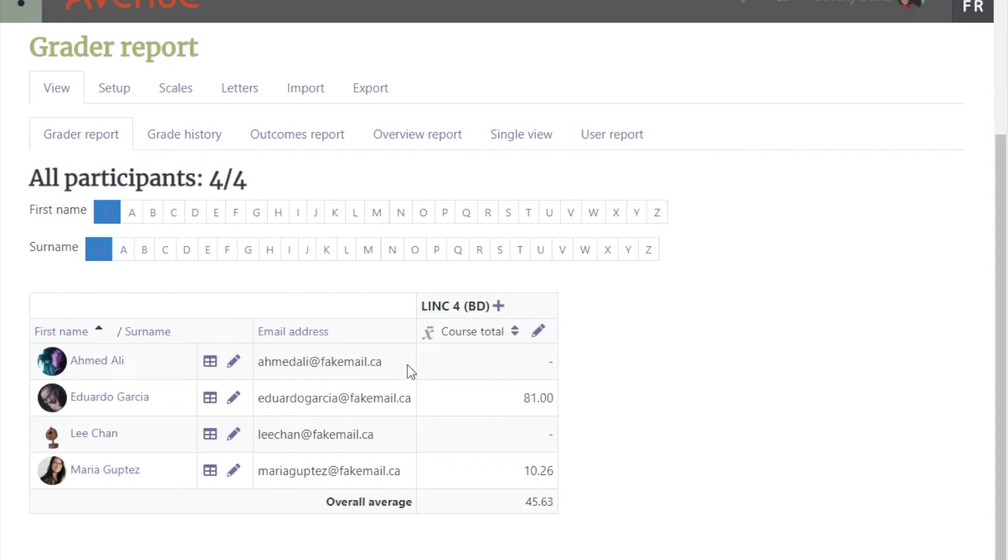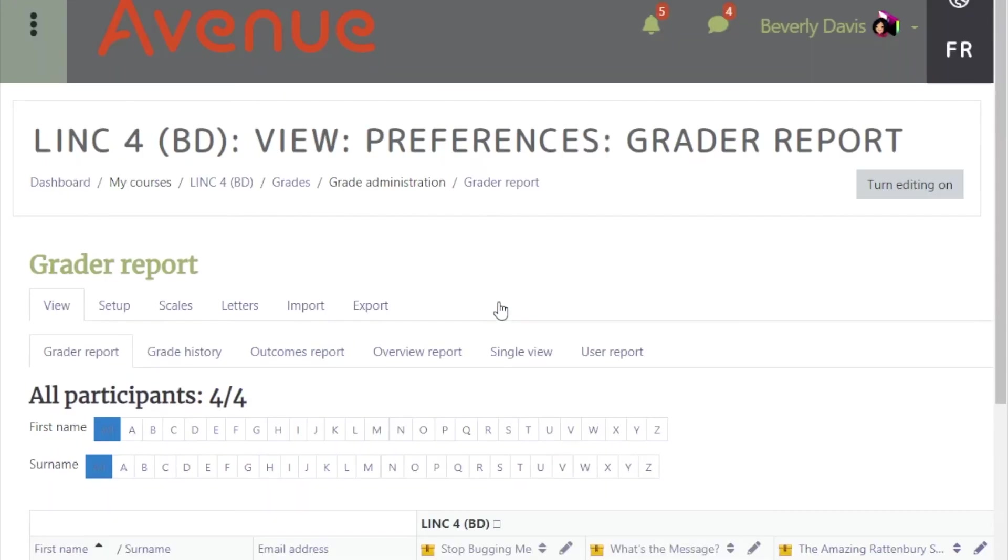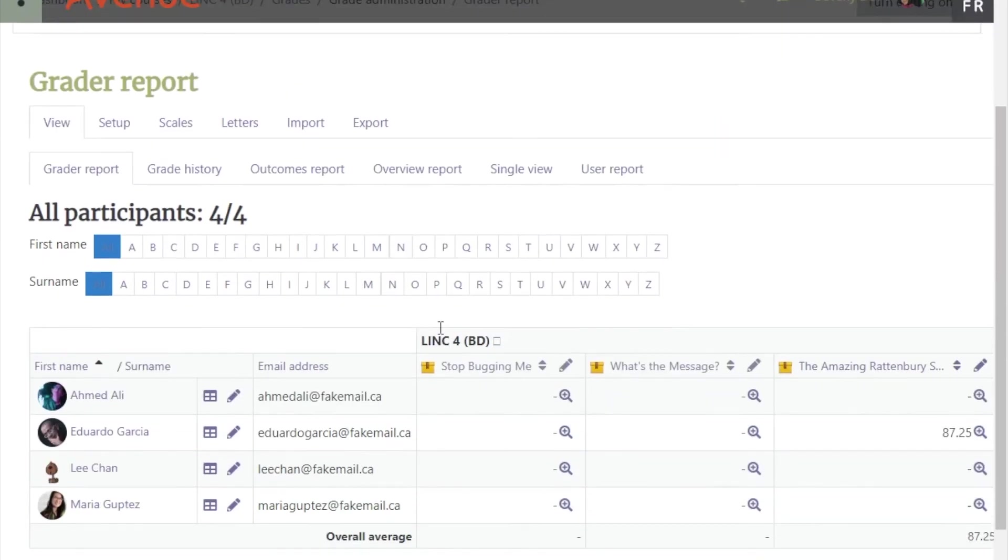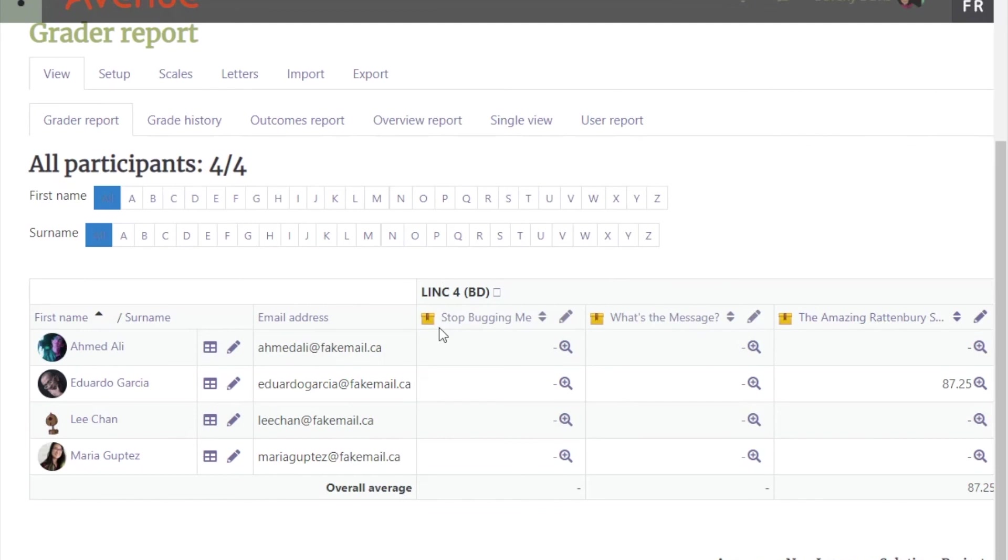To return to the full gradebook, click on the 'Change to Grades Only' icon. Next time, I will click on the Change to...